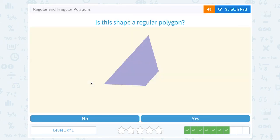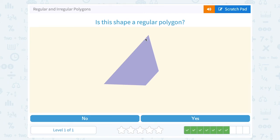Is this shape a regular polygon? No. Look how much shorter this side looks than this side, so it doesn't look like all of our sides are the same. And also, if you look at the angles, the little angles here look much smaller than these angles. So no, it's not regular, which means it would be irregular.